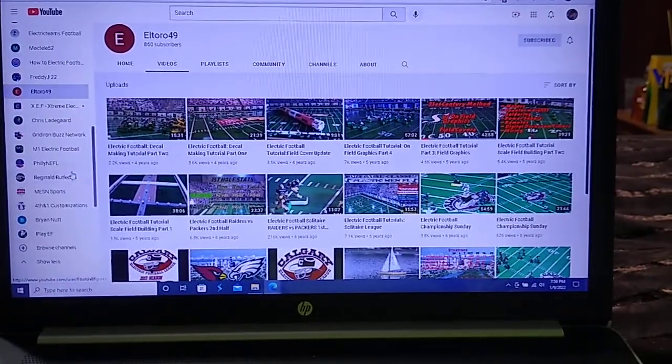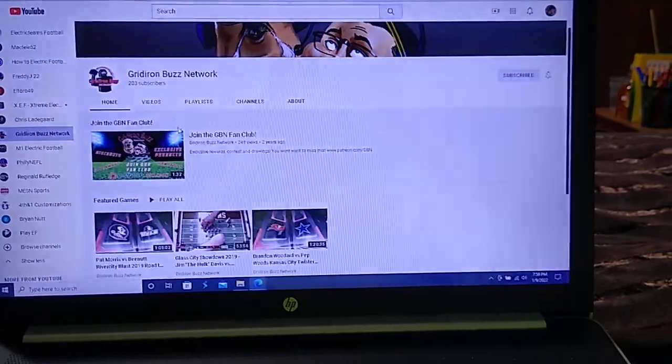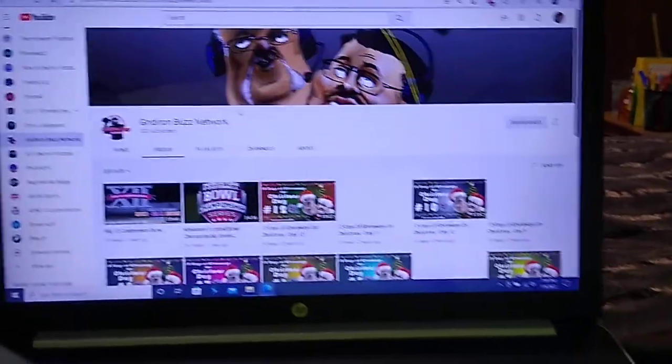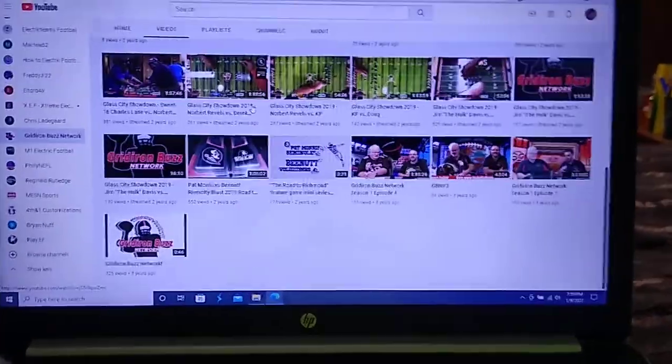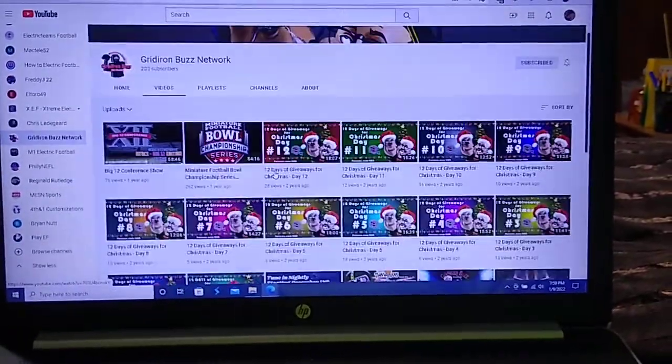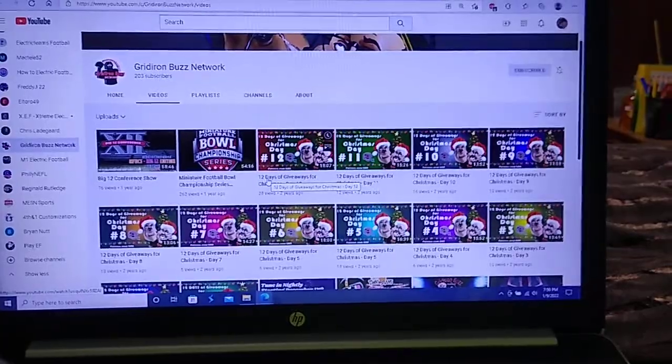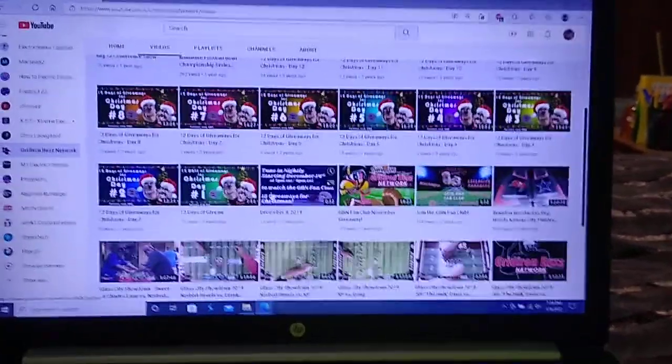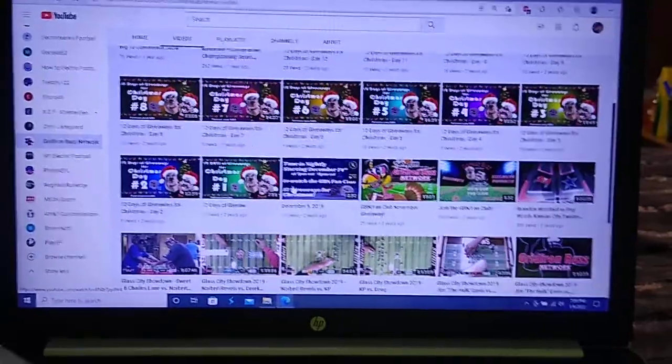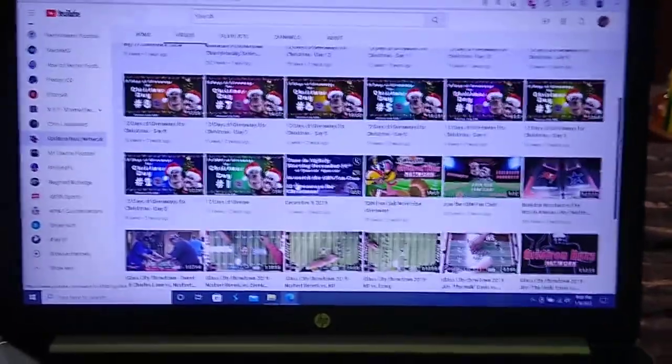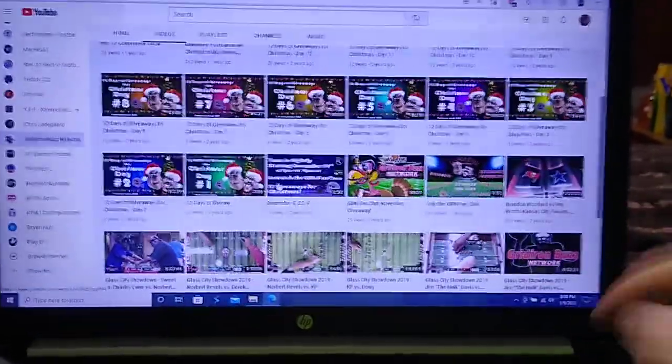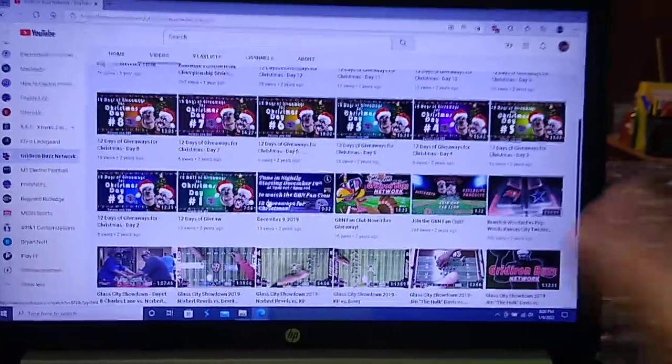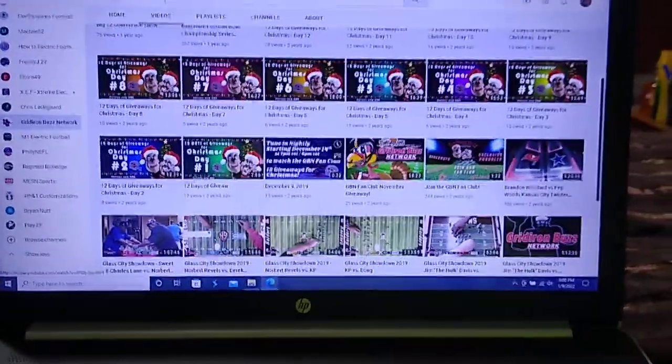Now, if you're looking for competitive electric football gameplay videos, you want the Gridiron Buzz Network. This isn't the only channel with this sort of content, but these gentlemen do travel across the country at all the major electric football tournaments and put on a very professional broadcast with play-by-play and color commentary between the plays. Which, as you know, in electric football there's a lot of downtime between the plays. These two gentlemen fill that void, fill that downtime quite well.